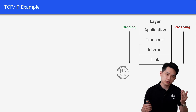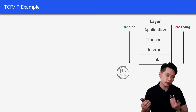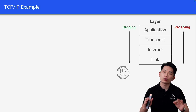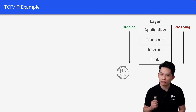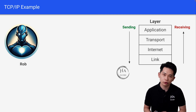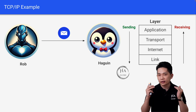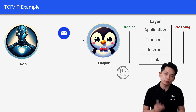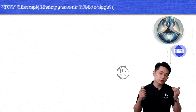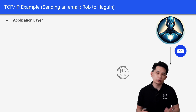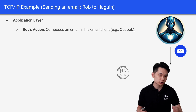Now let's look at one basic example to reinforce your understanding. We will talk from a very high-level perspective and only focus on the essential details. For example, we have Rob here, a new superhero. He wants to send an email to Hagrin. In the next few slides, we will see how this is implemented from the application layer all the way to the link layer. First of all, at the application layer, Rob will compose an email in his email client such as Outlook.